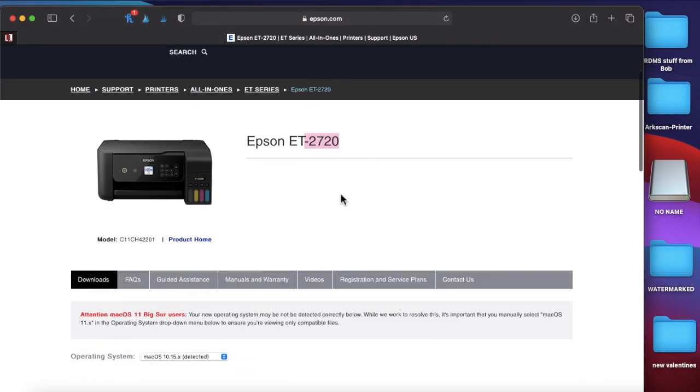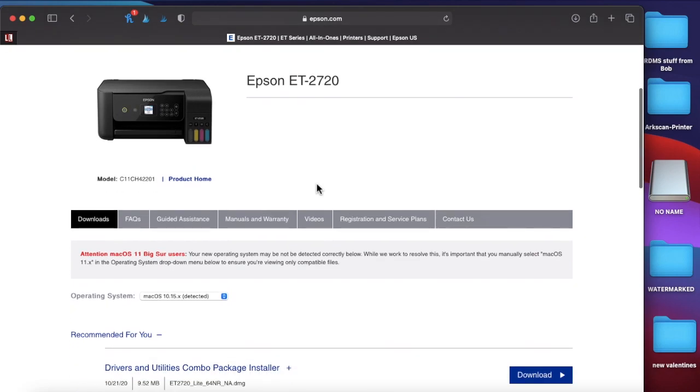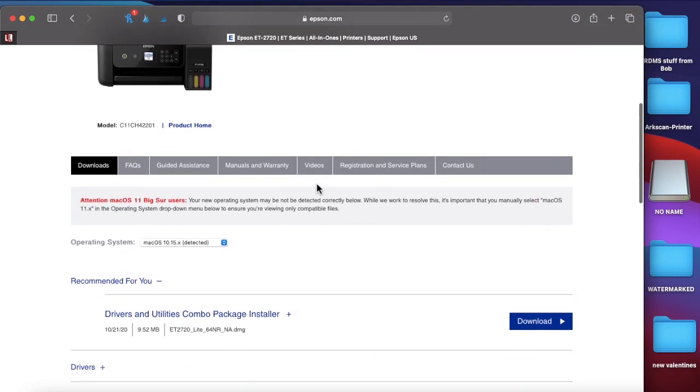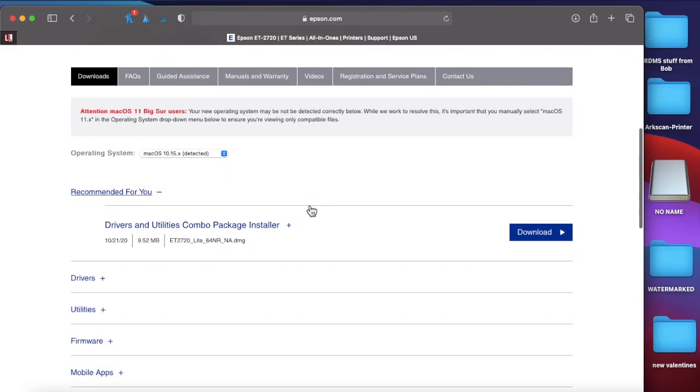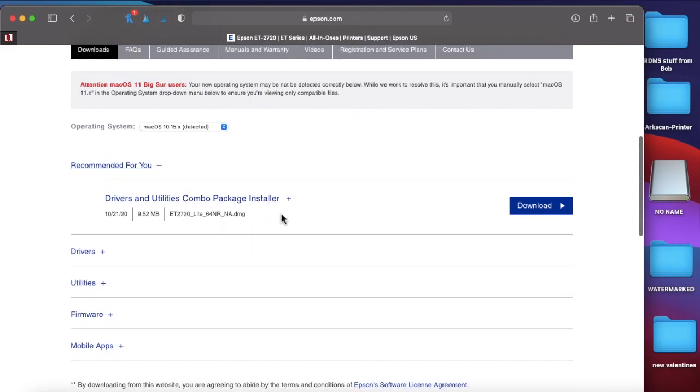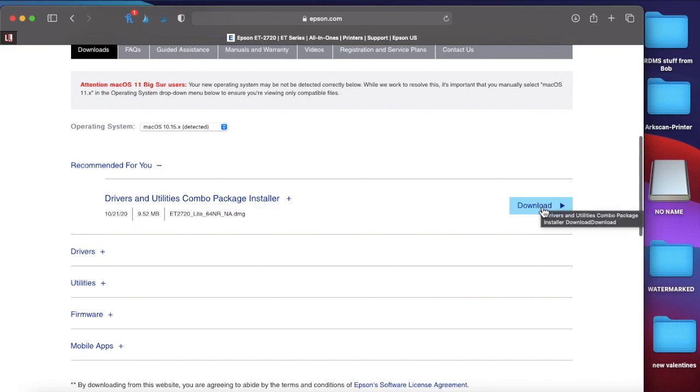These are the exact same directions for the ET4700 as well, and probably for the 15,000 printer as well, the larger Epson one. But those are super hard to find. Those are pretty much always sold out. So anyways, we're going to scroll down here. You want the drivers and utilities combo. So we're going to go here. Download. It's going to take a couple of seconds.